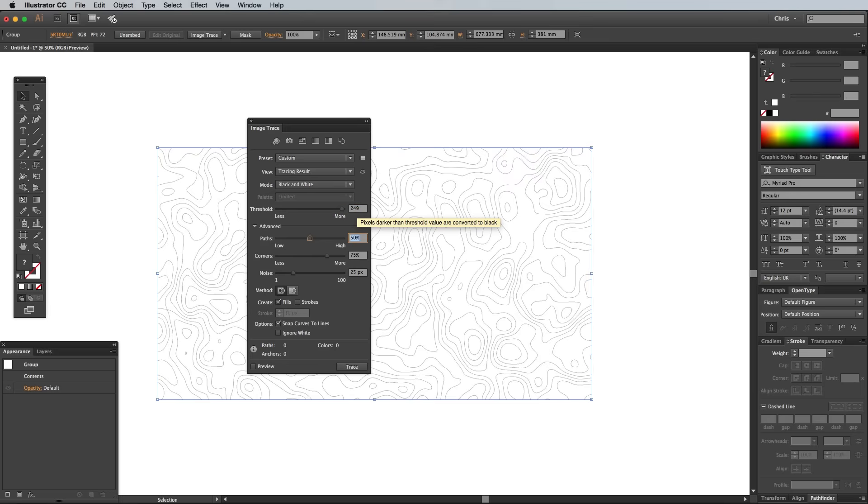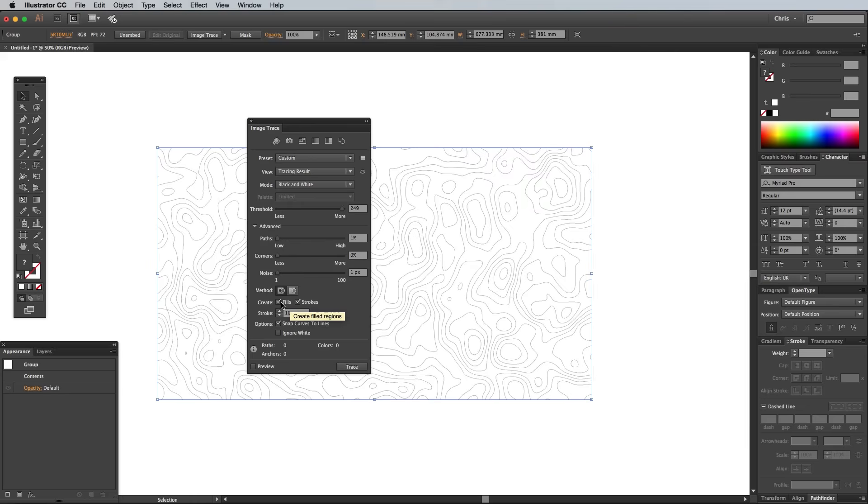Reduce the Paths, Corners and Noise to their minimum values to create smooth curves that accurately match the original Photoshop image. Then check the Strokes option instead of Fills.